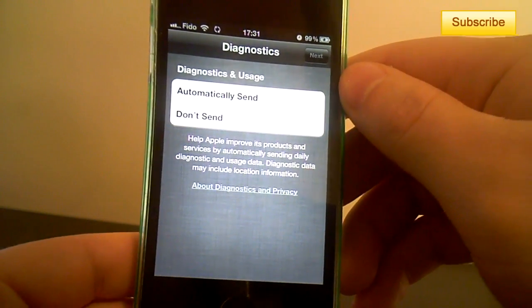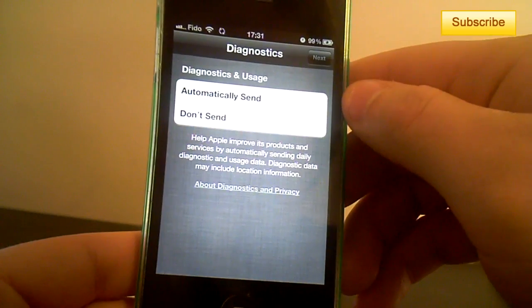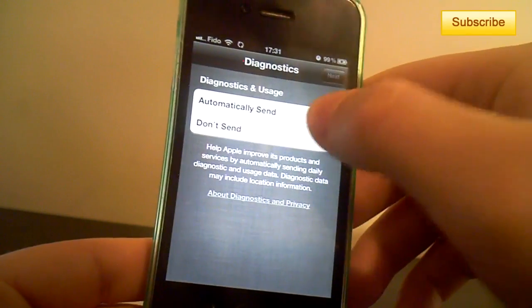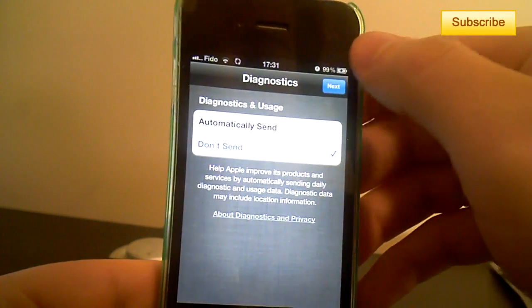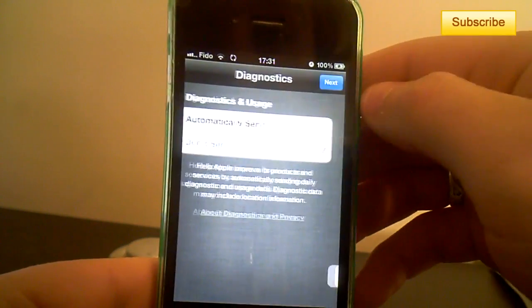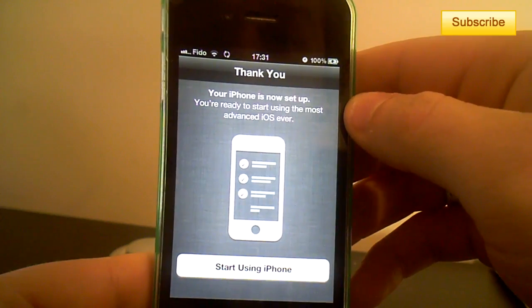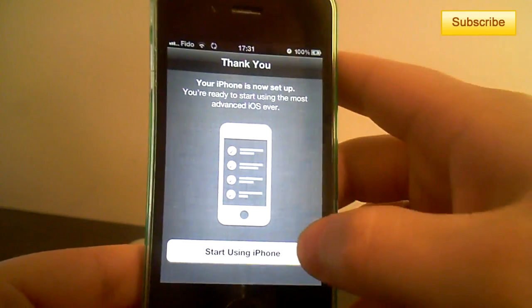Diagnostic and usage. No, I don't want to send any information to Apple. But it's your choice.